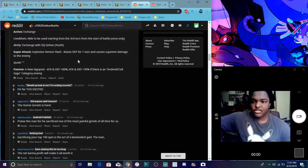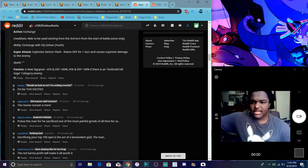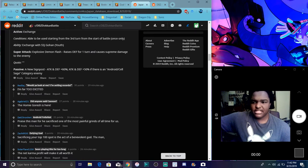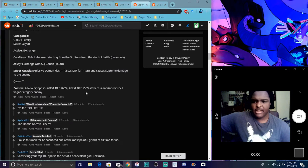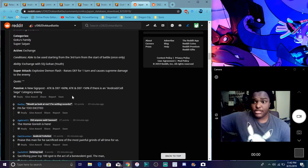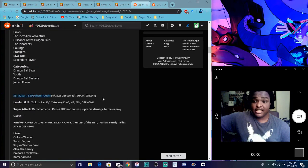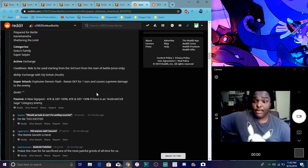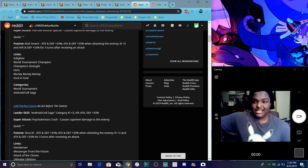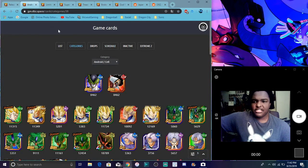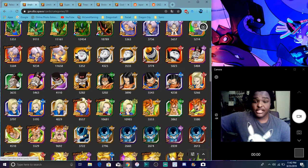If these guys get an easy aid, they're gonna be destructive. Their categories are Goku's family and super saiyan. So for Gohan when we switch him out, he has explosive demon flash, raises attack for one turn and causes supreme damage. For passive, attack defense 60% plus 50% if there's an android or cell saga category enemy. So you will see this having time basically with this new event. I'm just saying if they get easy aid, they're gonna be broken, like what, miles better than the Vegeta.